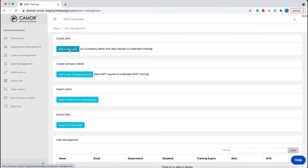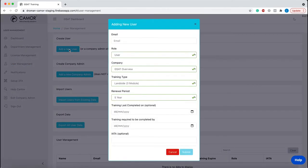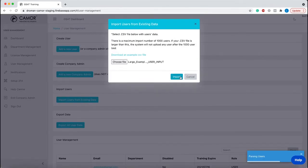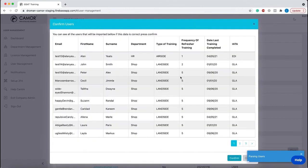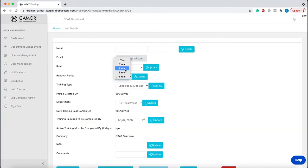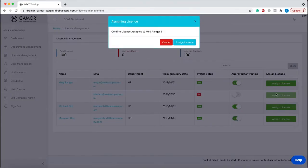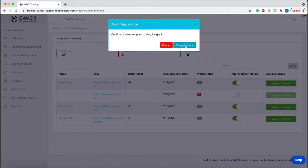This includes adding new training users either individually or in bulk from existing data, setting renewal dates and assigning GSAT training licenses.